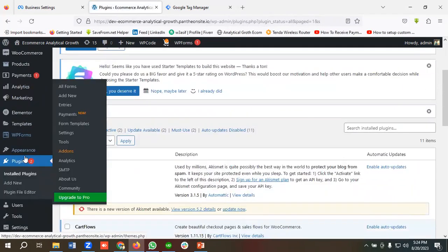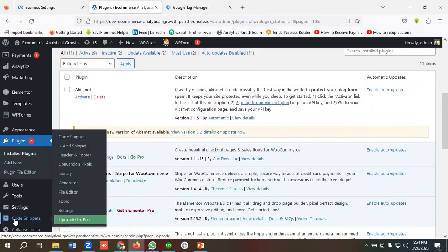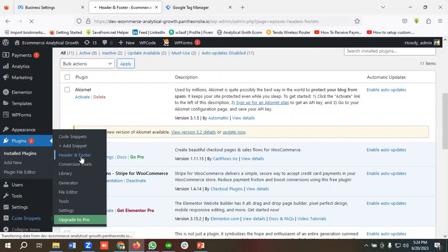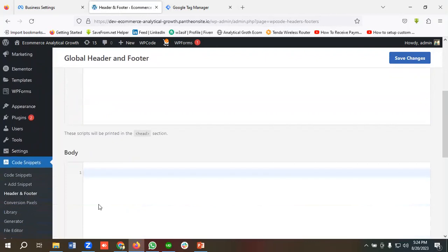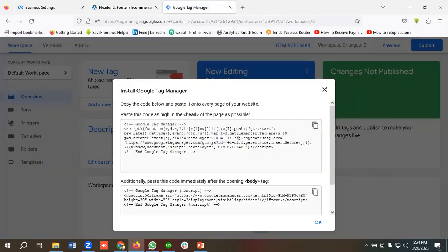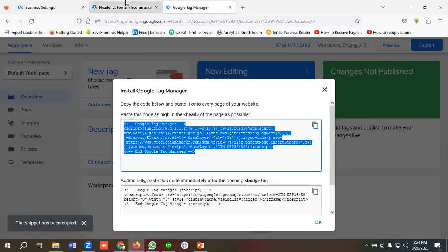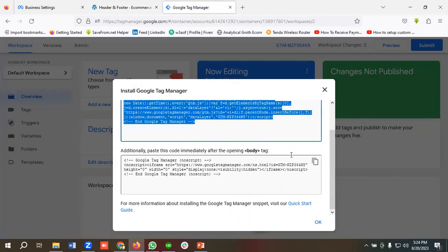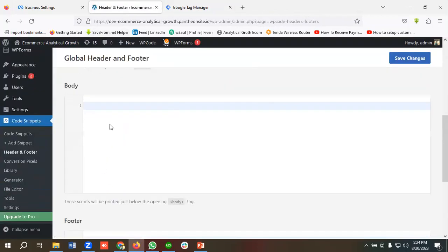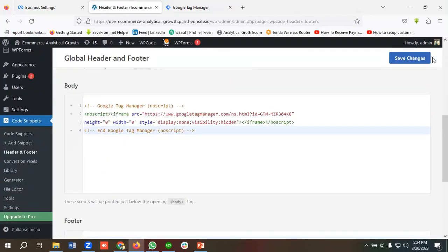If I scroll down a little bit, there's an option called 'Code Snippets'. Inside Code Snippets, there's an option called 'Header and Footer' — I'll click on it. You need to put the header code and body code here. I'll go to Google Tag Manager, copy the header code and paste it in the header section, then copy the body code and paste it in the body section. Then I'll click 'Save Changes'.